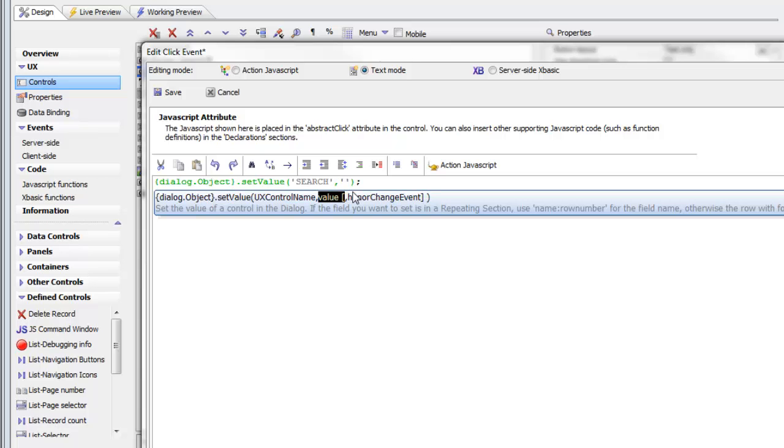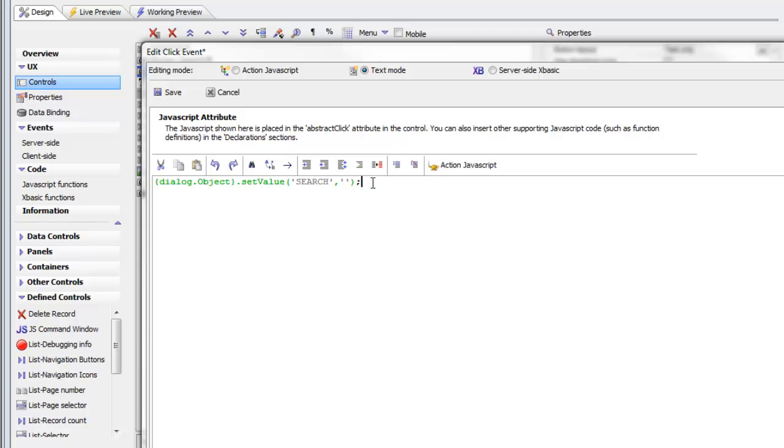Summarizing what we have here: Dialog.Object is a placeholder that's going to reference this UX component at runtime. Then we're calling the setValue method of this component, and we're setting the value of the search control to a null string.